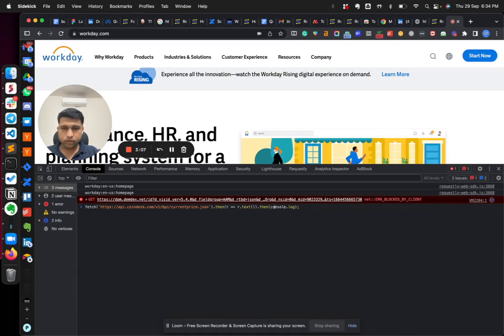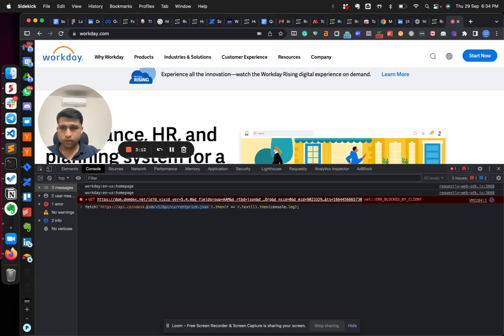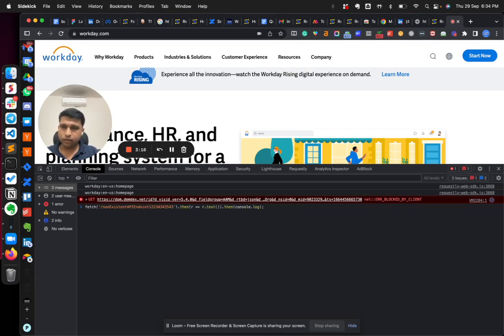So now in this case, I'll try to hit the API for non-existent endpoint. So you can use any domain, but in this case I am just using slash and then...